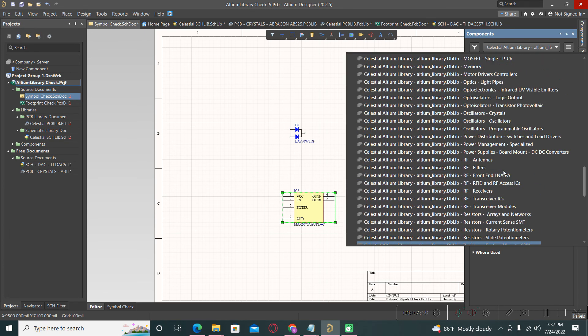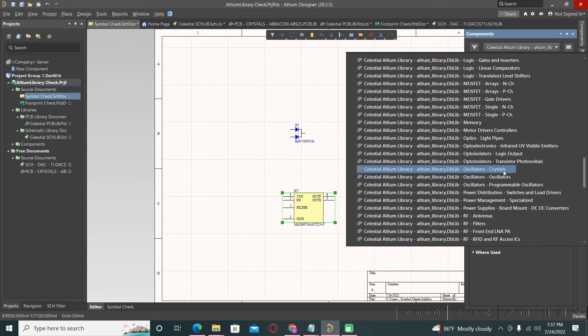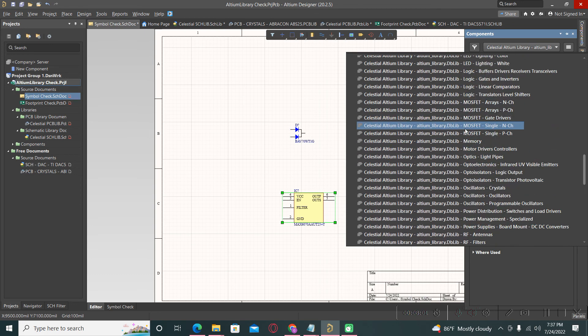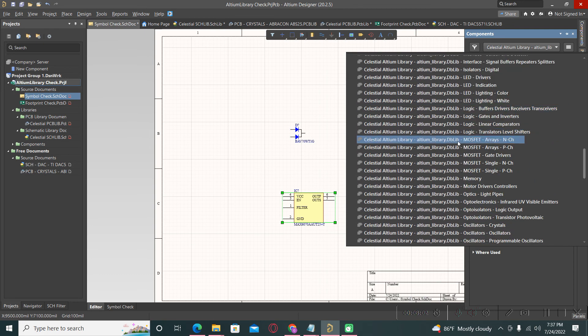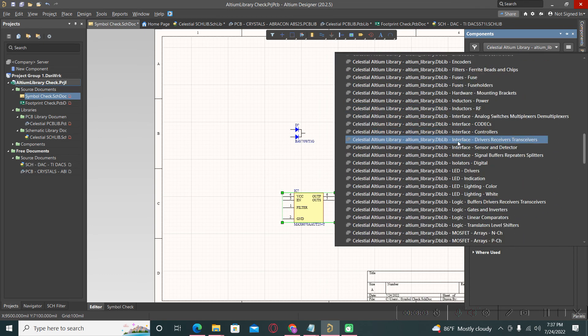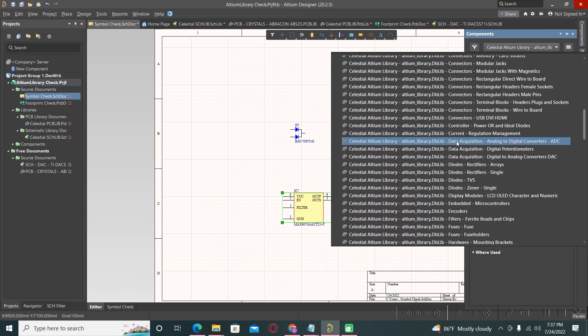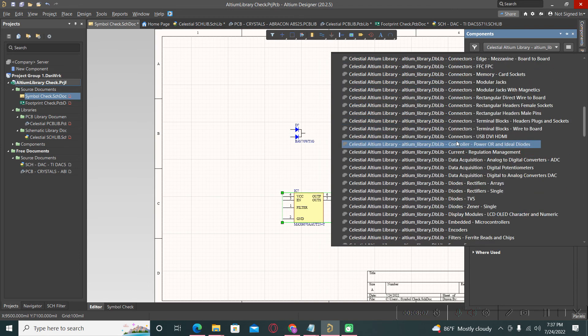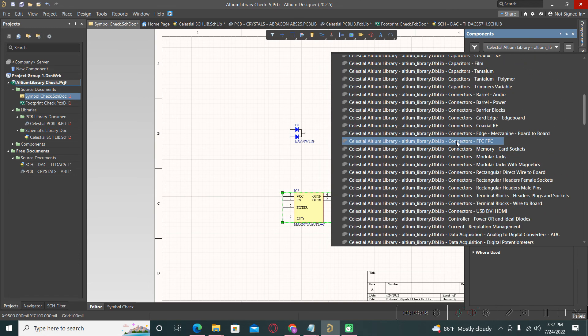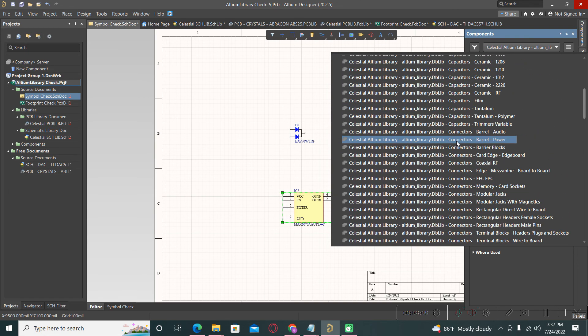You have also transistors, LEDs, interface, fuses, microcontrollers, connectors, all of the things that you need for a new project.